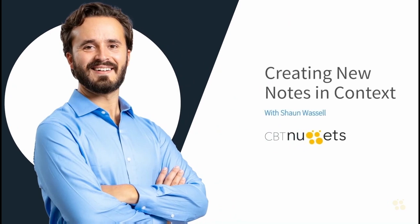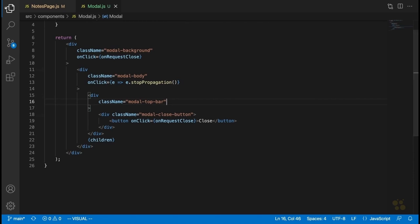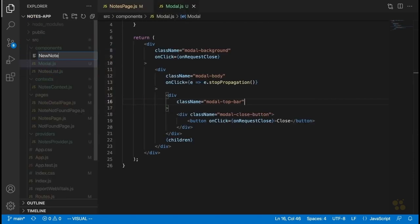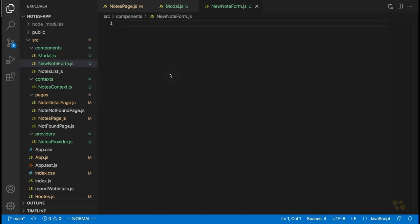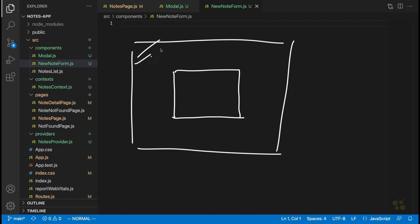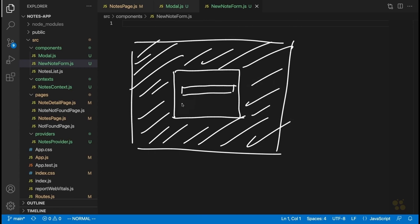Now that we've got our create note modal working, the next thing is to add a form that will allow us to create new notes and insert them into the state in our notes context. We're going to create a new component called newNoteForm.js. It might seem strange to create an entirely separate component for something this simple, but in general it's something I recommend — because if we think ahead, this form might later be displayed in contexts other than just this modal.